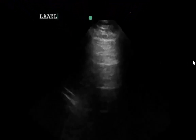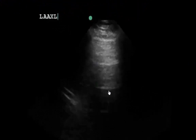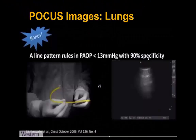In the lung fields, the left anterior axillary line shows primarily an A-line pattern with reverberation artifact down from the pleural line. The patient also had this bilaterally, indicating A-lines and dry lungs, with no consolidations or pleural effusions noted. Based on Lichtenstein et al's work, an A-line pattern has a 90% specificity for low left atrial pressures — less than 13 mmHg — as compared to a Swan-Ganz catheter PA capillary wedge pressure, indicating no CHF at this time.